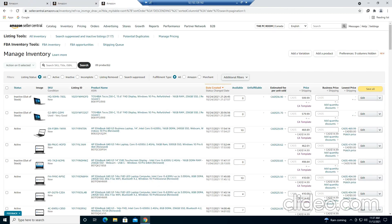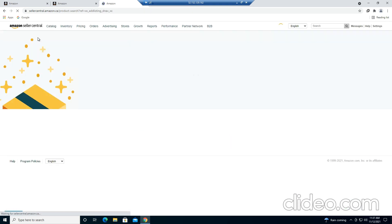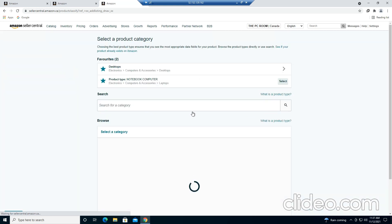Hello guys, today I'll be creating a listing on Amazon using your website. First of all, what we have to do is go to inventory and add a product — this is the Amazon Seller account. We are creating a product which is not currently sold on Amazon.